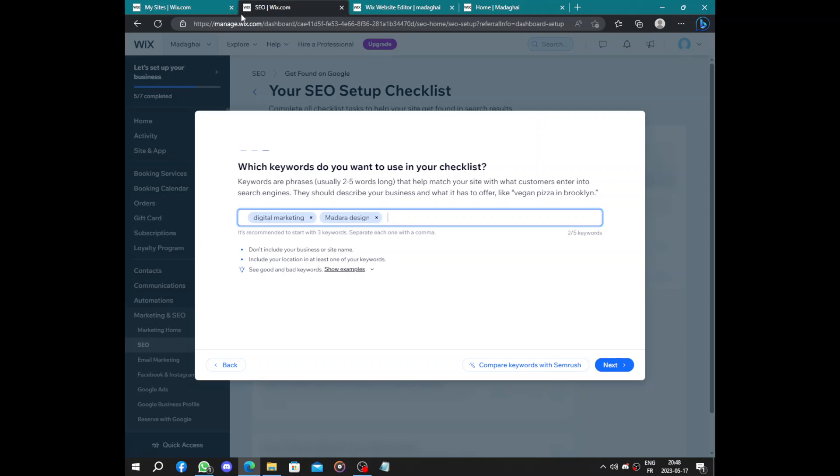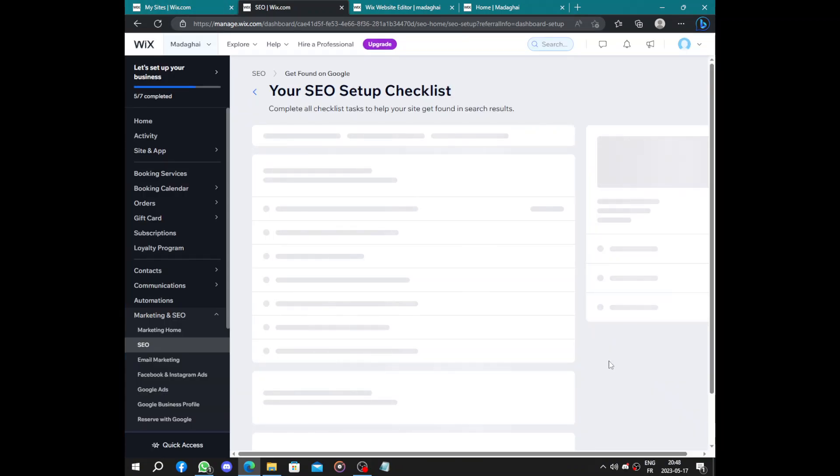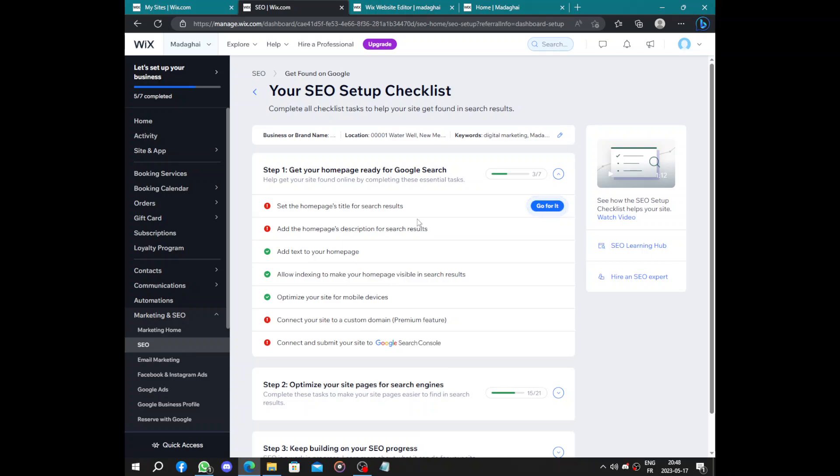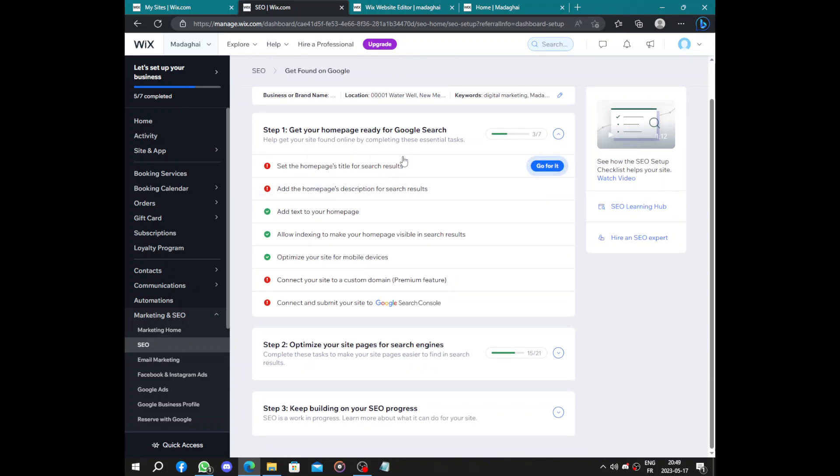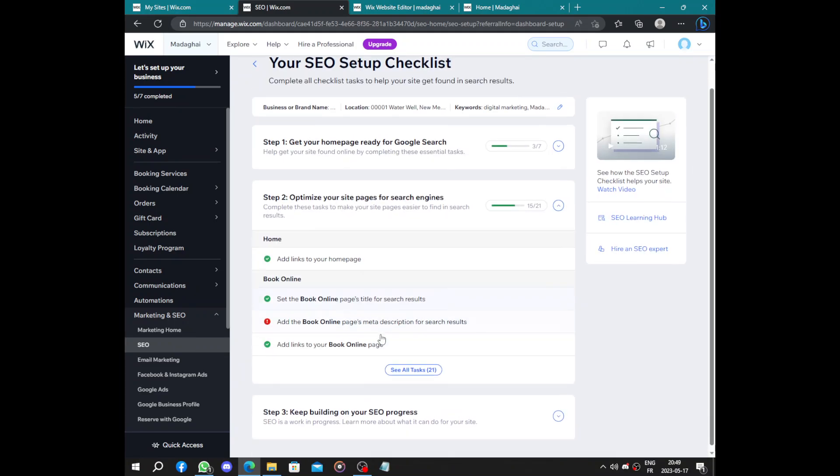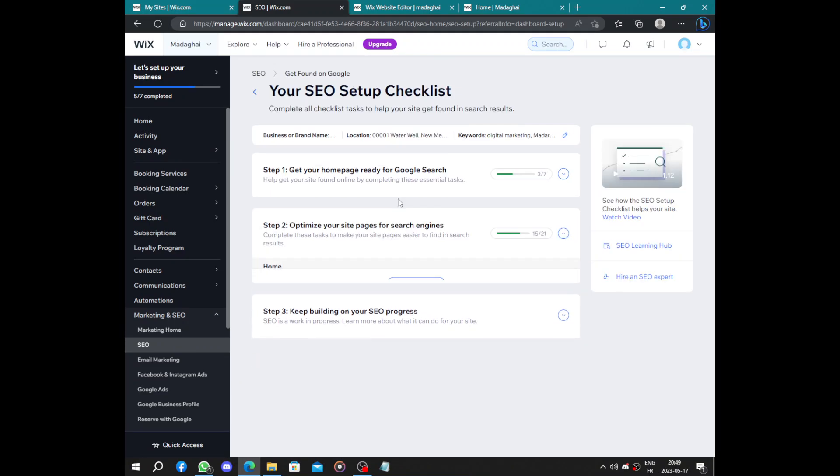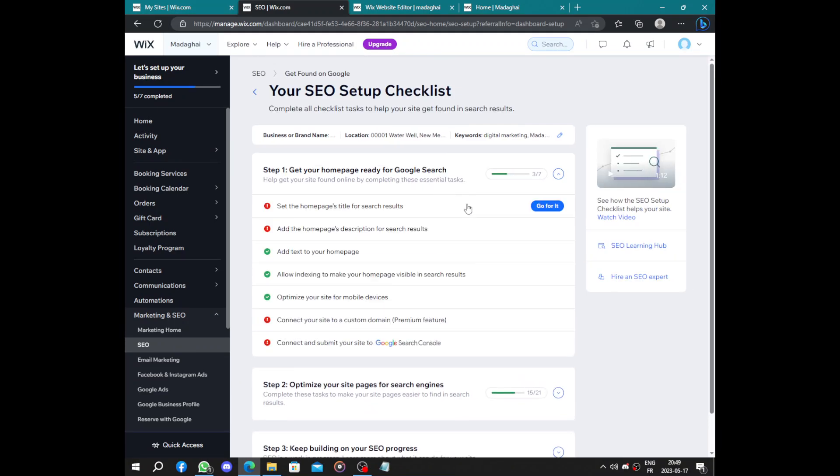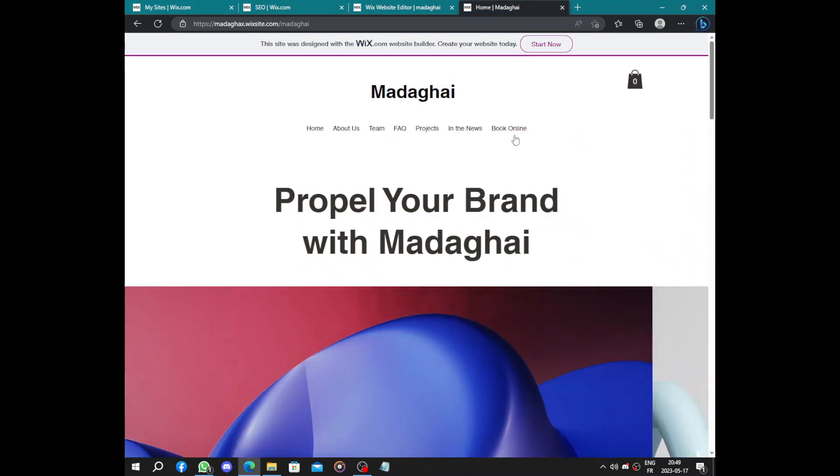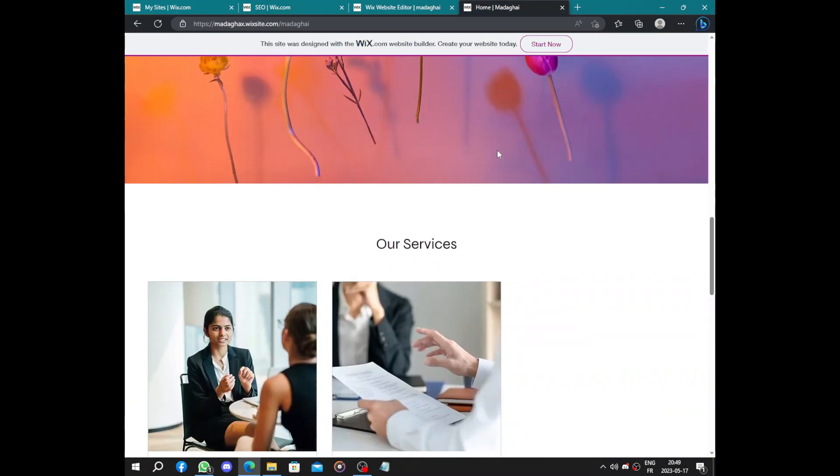Now after completing those steps we have step one, get your home page. Step two, optimize your website. And step three, keep building your SEO progress. Two steps have various steps in them. So after completing all of them your website will be ready and you can...